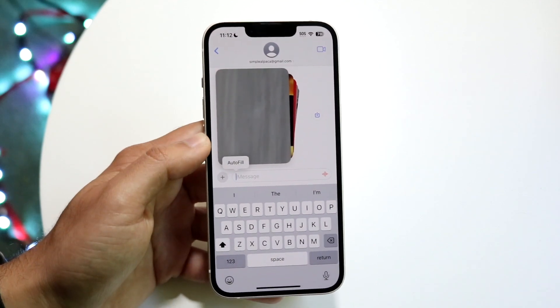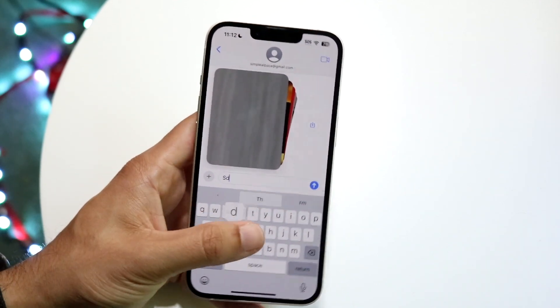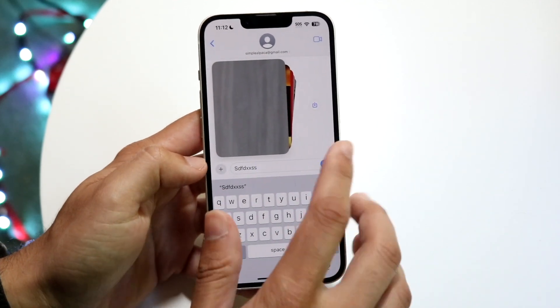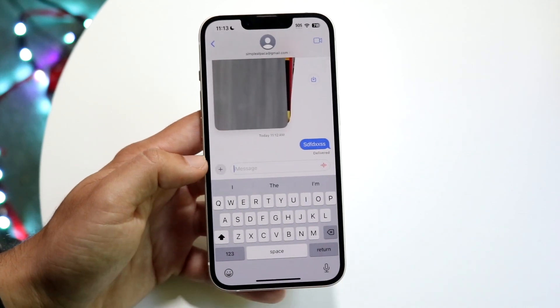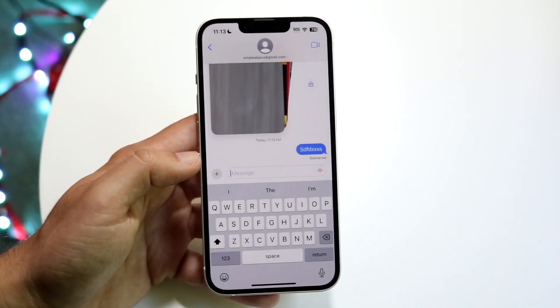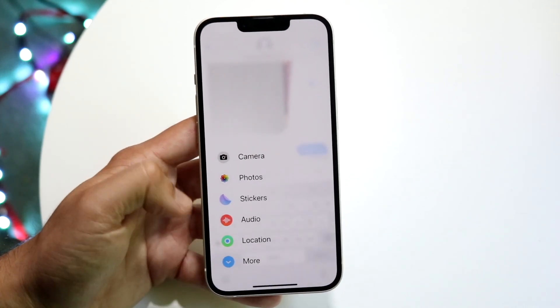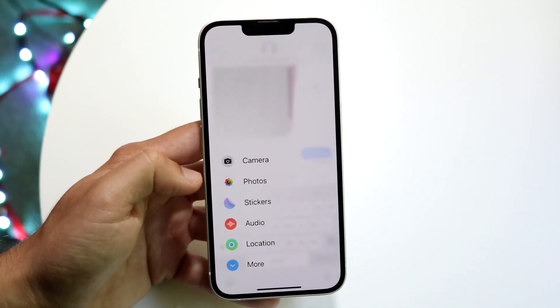Under iMessage, you can just type as you normally would — nothing has really changed there. Now if you want to send a voice message, that's also under this plus icon. You can click on Audio and send a voice message.